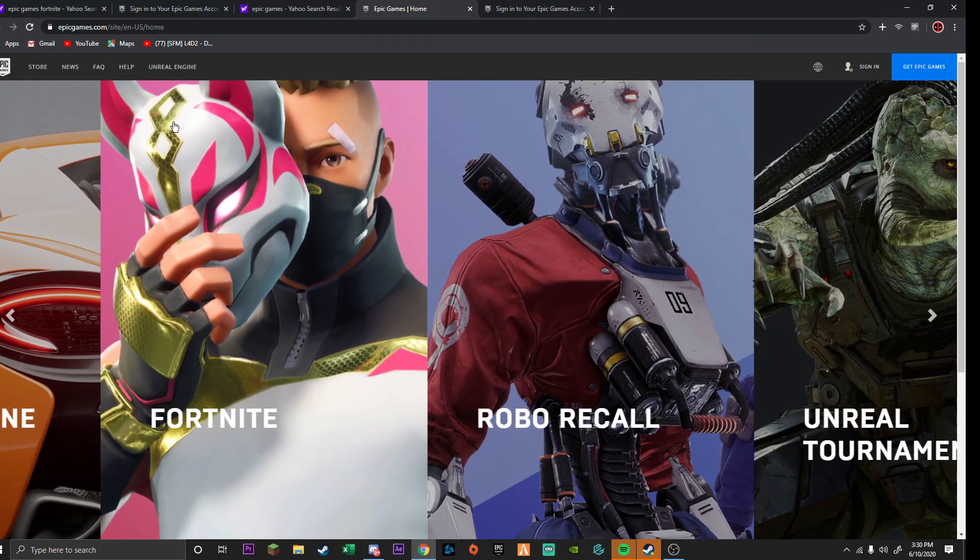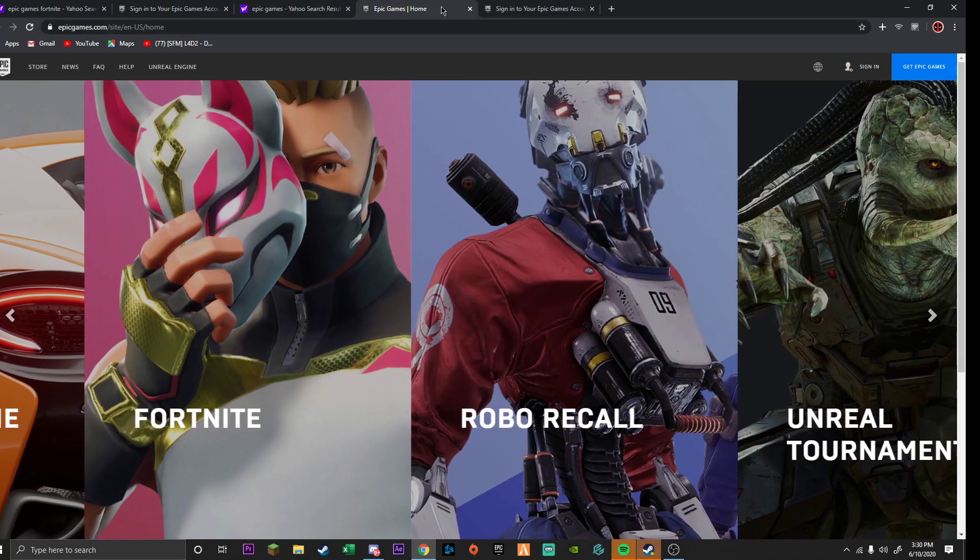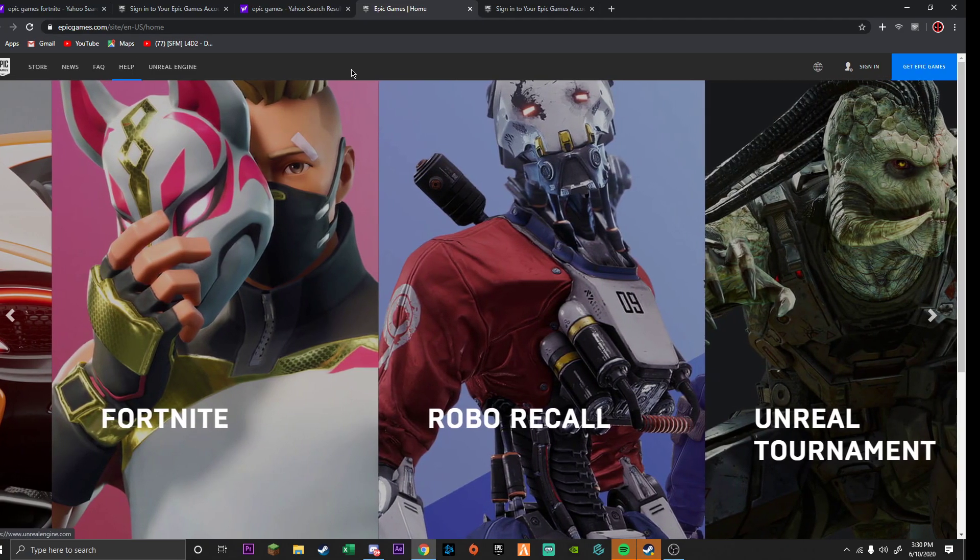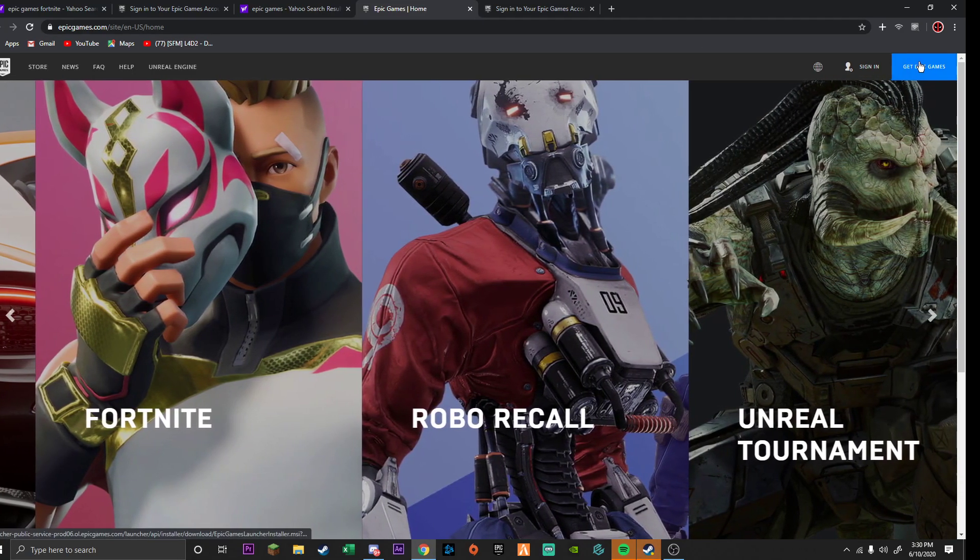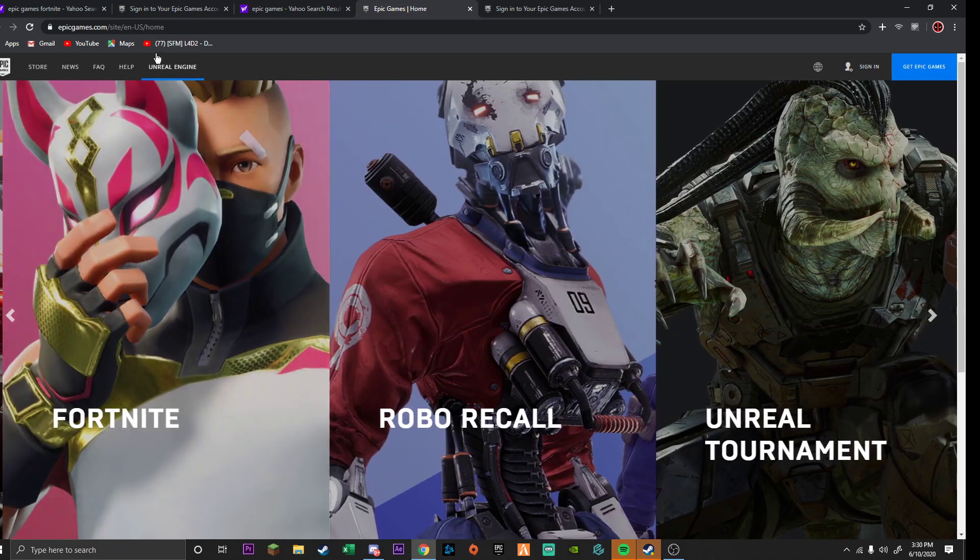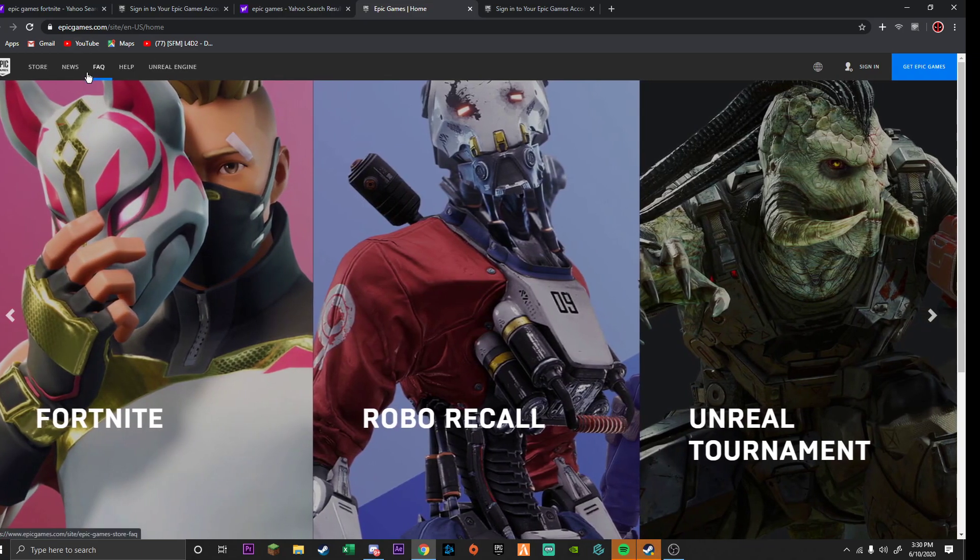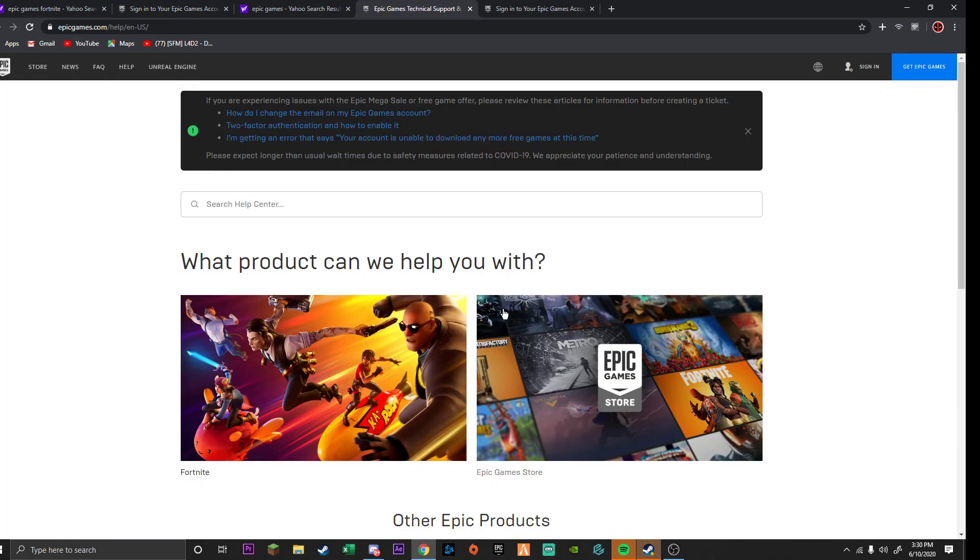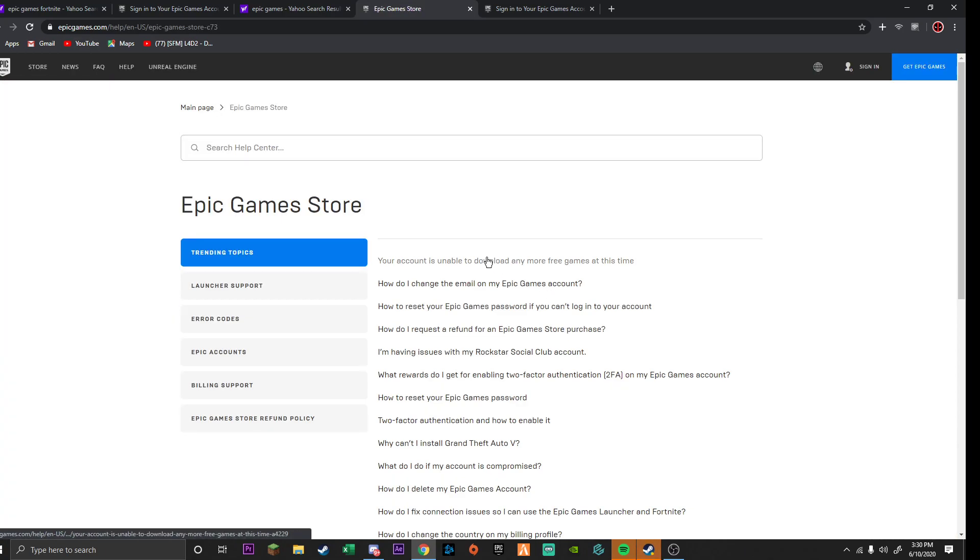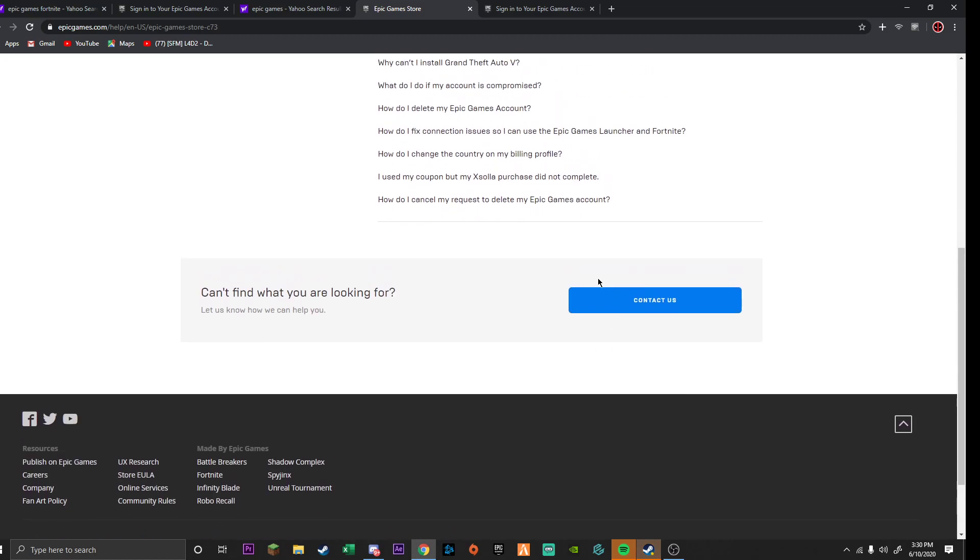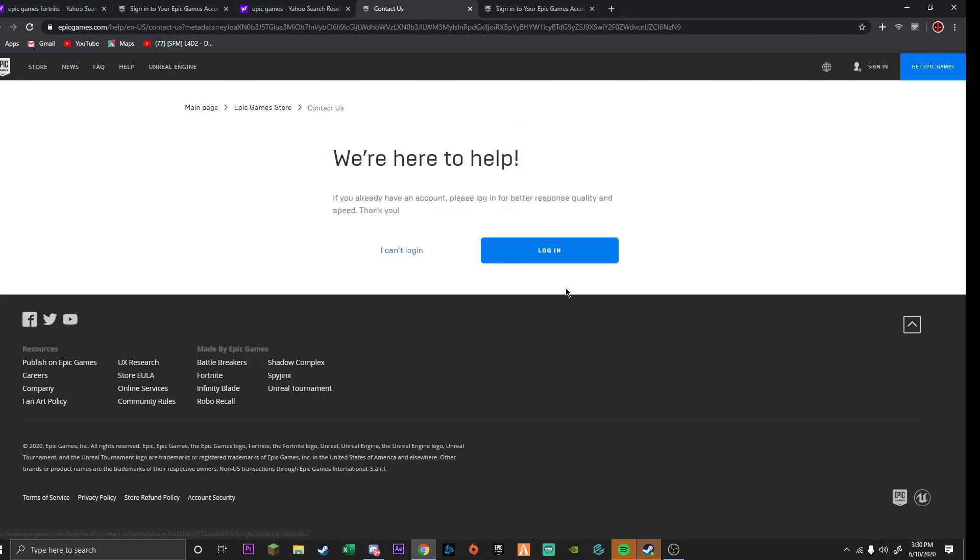So you're gonna go to Epic Games home right here. As you can see I'm not logged in because you can't log in. Go to help, Epic Games store.